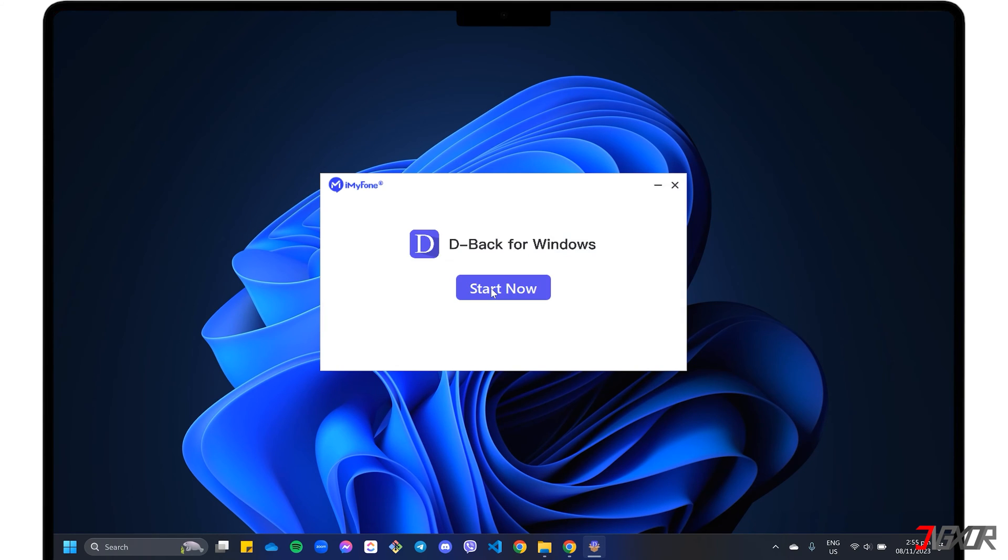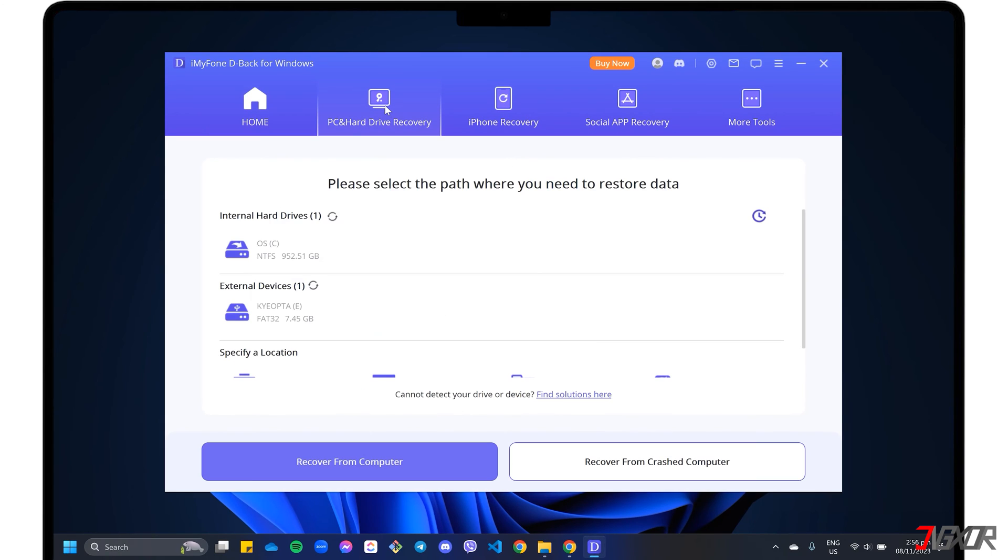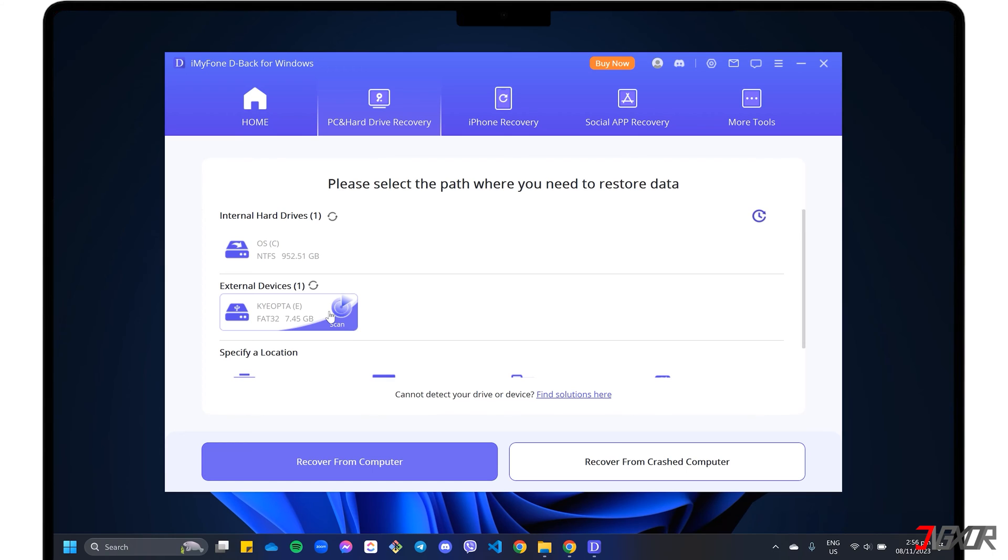Once D-Back is installed on your computer, navigate to the PC and Hard Drive Recovery tab on the dashboard. Next, select the specific storage location where you want to recover your deleted data. For external devices, such as USB flash drives, be sure to connect them to your PC and choose the corresponding storage in the external devices panel.